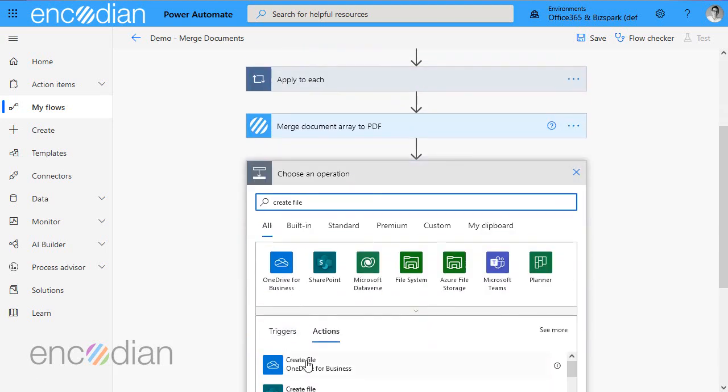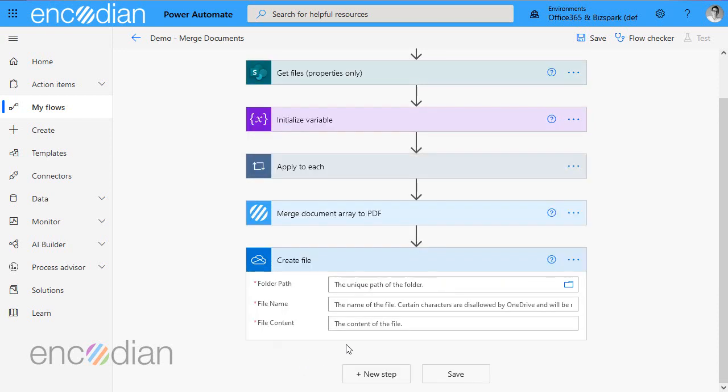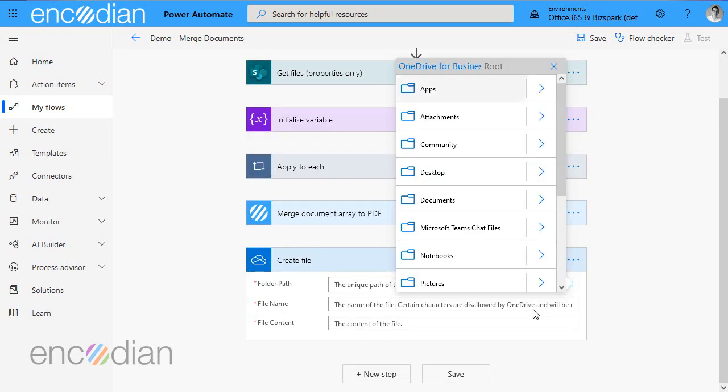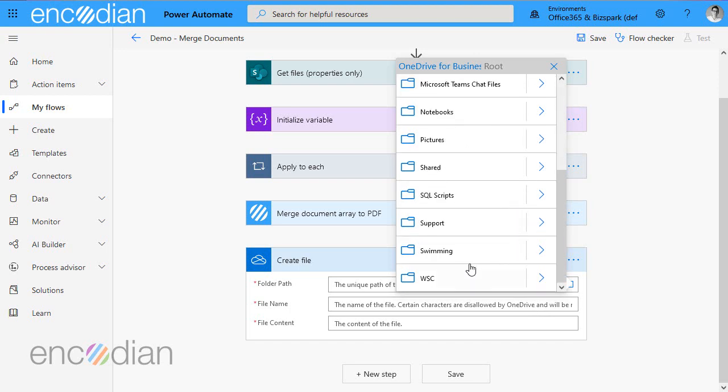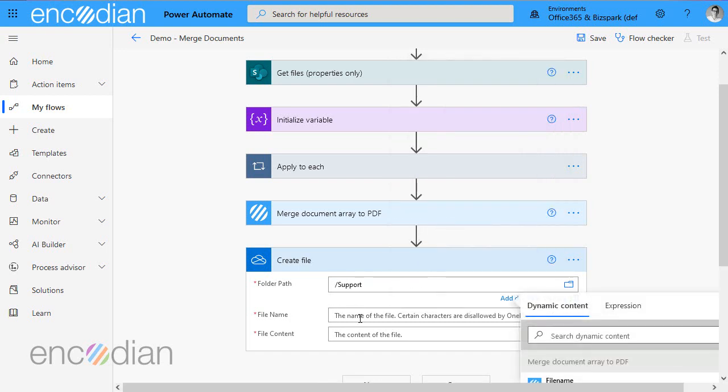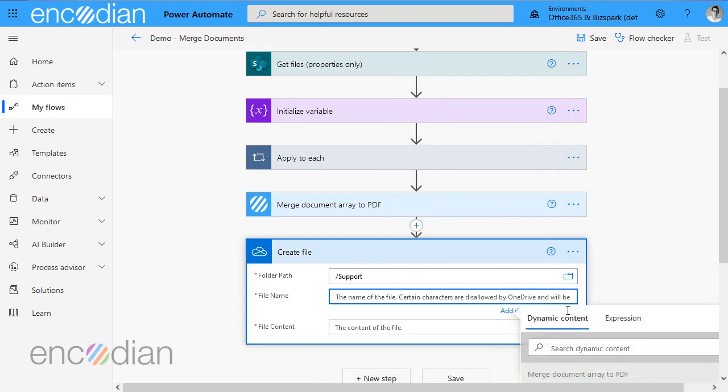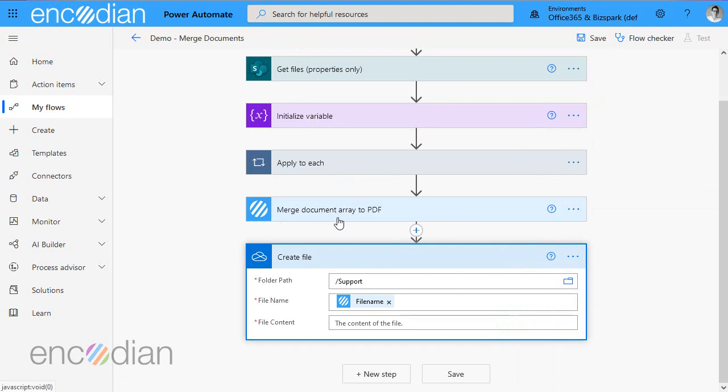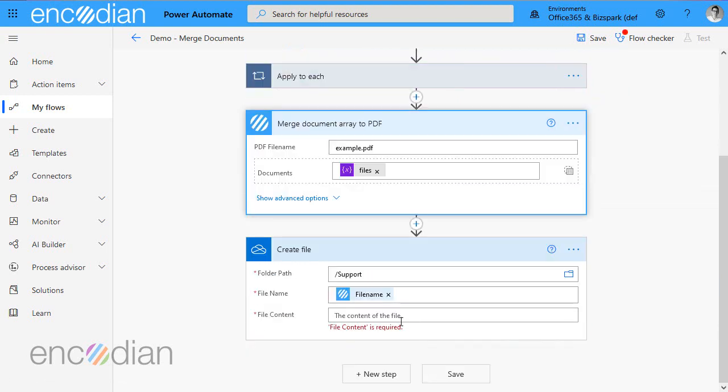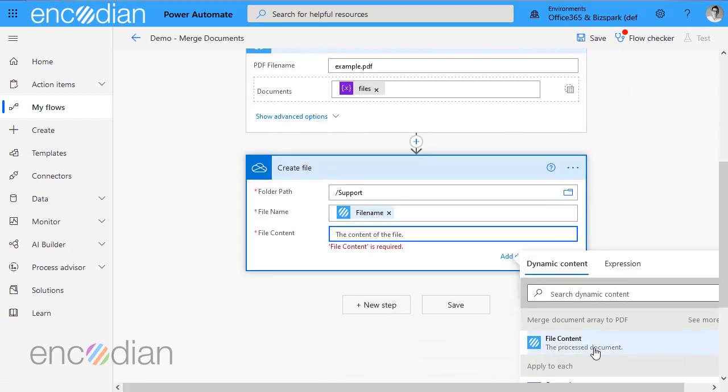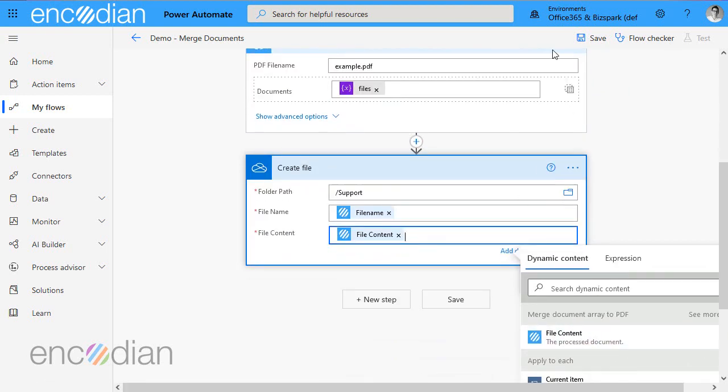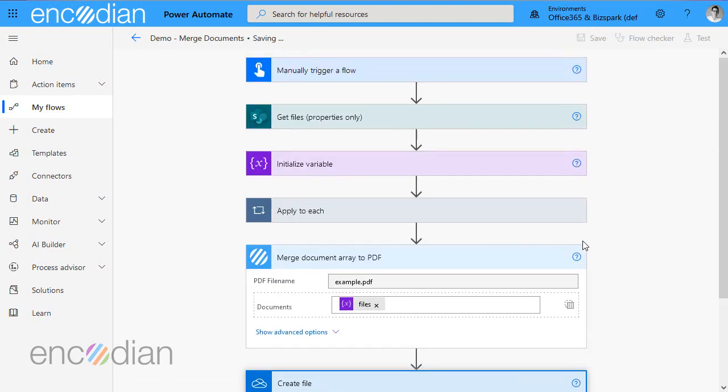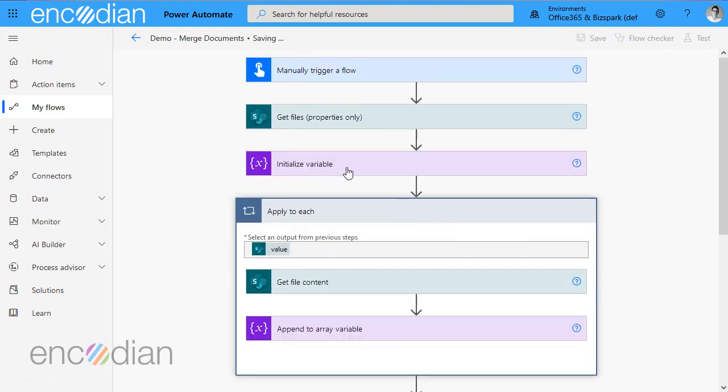And the next step is I'm going to create a file. And I'm just going to pop it into OneDrive so that I can see where that's going to go. So I'm not putting the route, I'll put it into support. And I'm going to pass in file name property and file content property from the Encodian action.